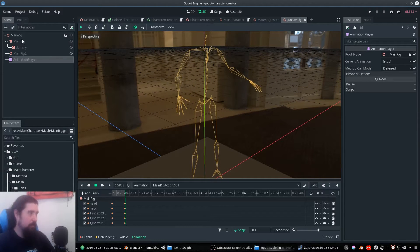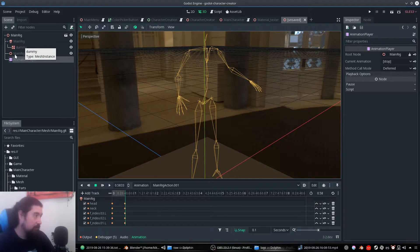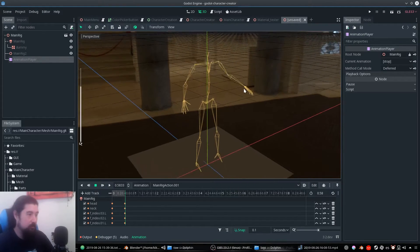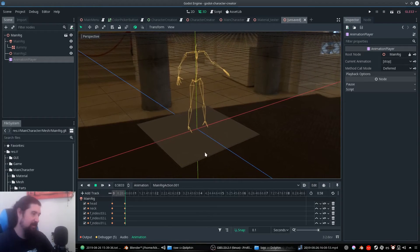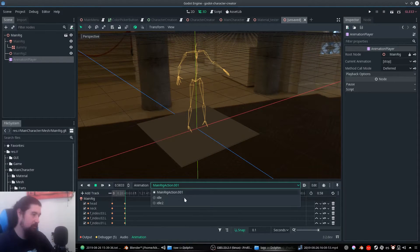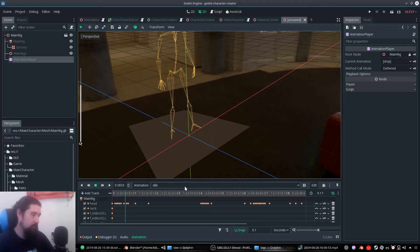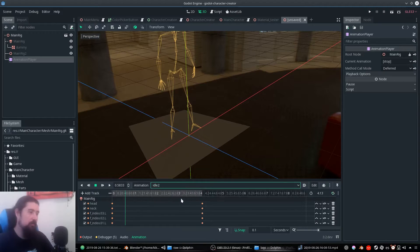What do we have? The main rig, the skeleton, the dummy, and this other special node that I don't know where it comes from. But it's working — you already have this animation working here. So it's ready to go.